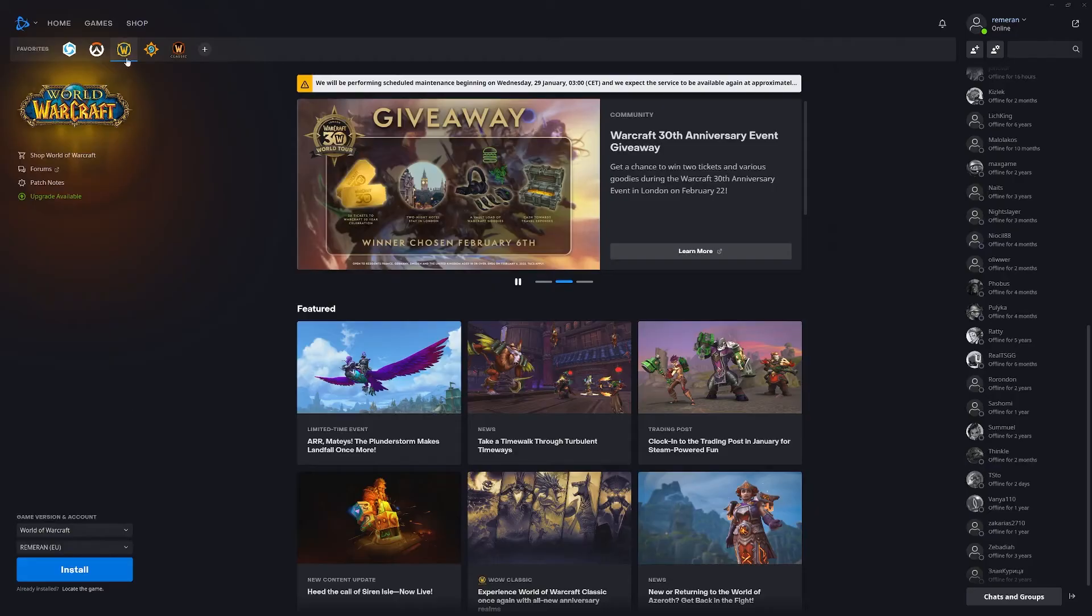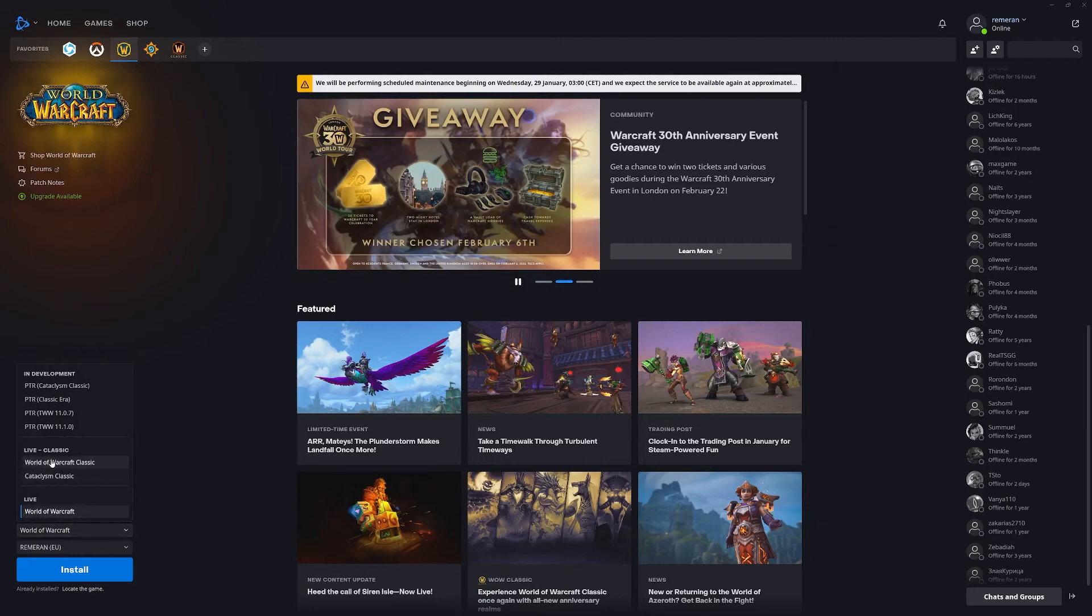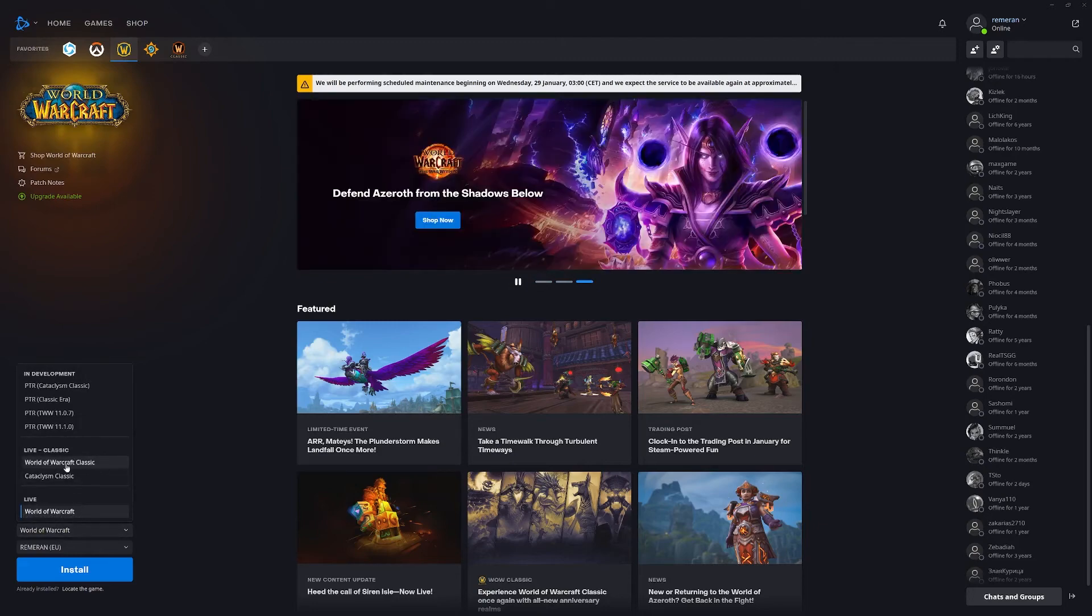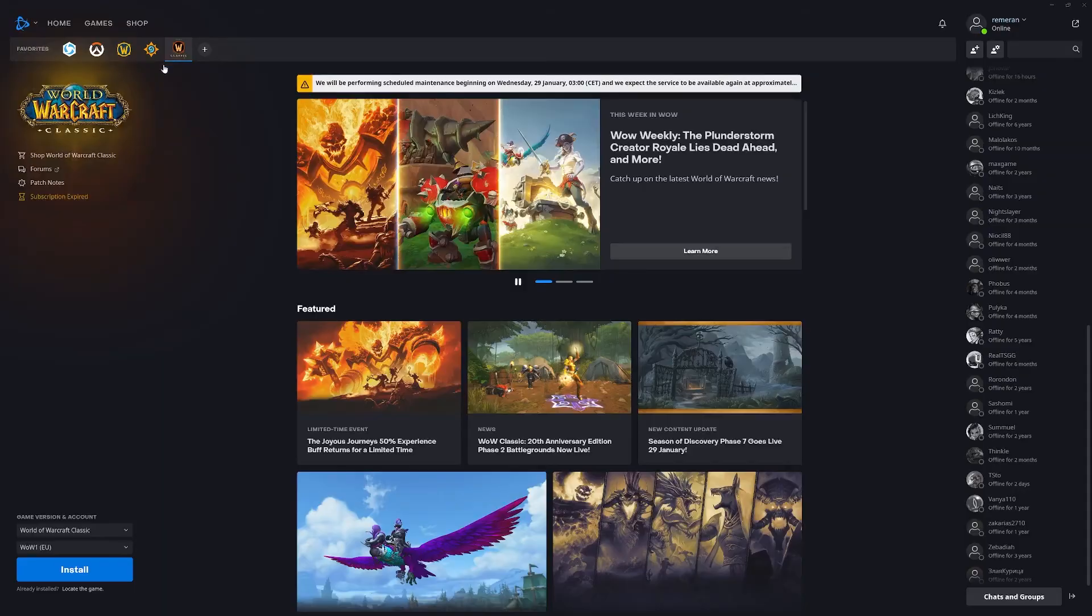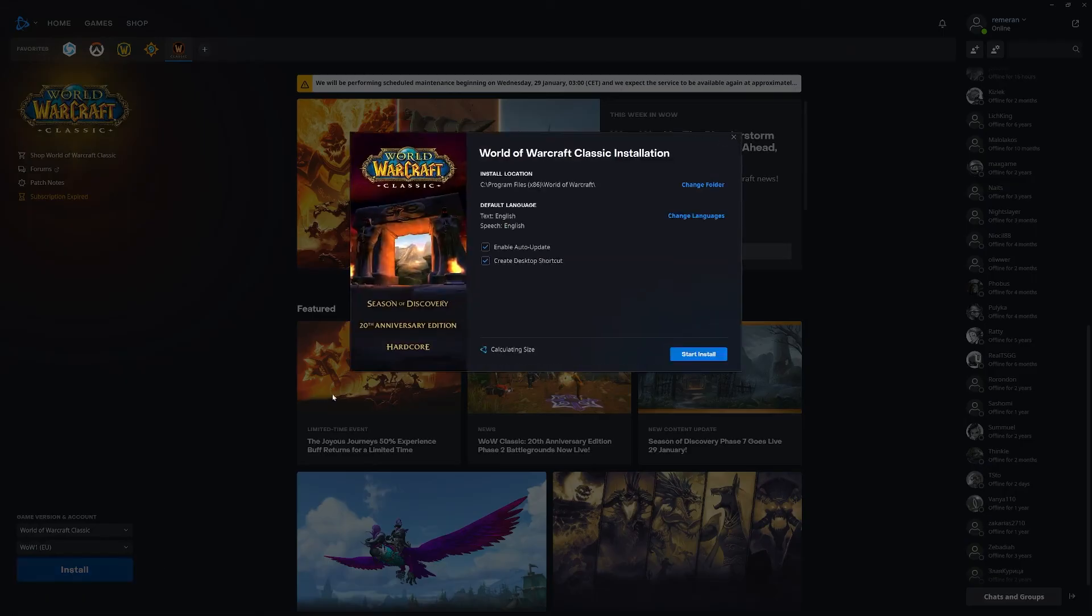You've got two different ways of doing it. One you can come down here to the game version account, click this and then go to World of Warcraft Classic here. Or if you want you can just click this tab up here. It's the same thing. And then just press the install button and go ahead and install that on your machine.